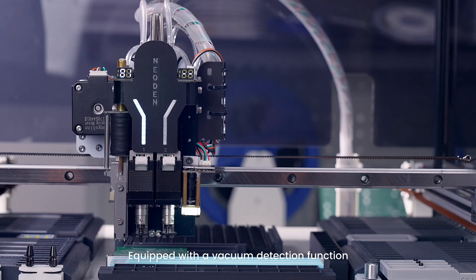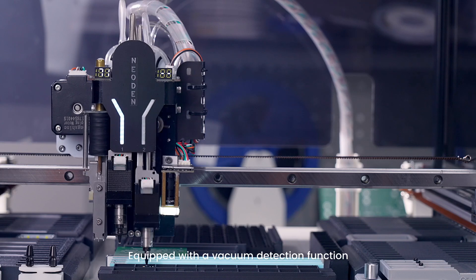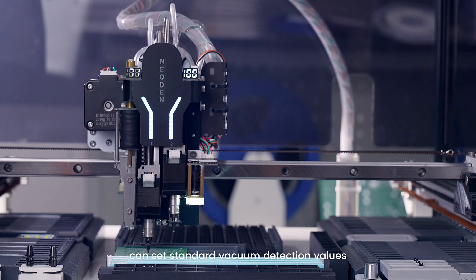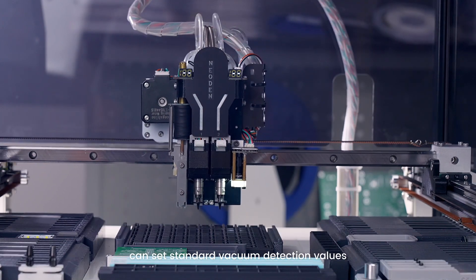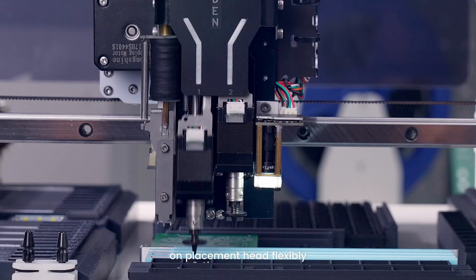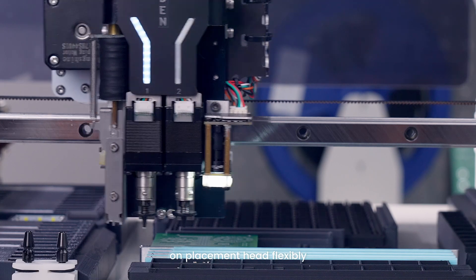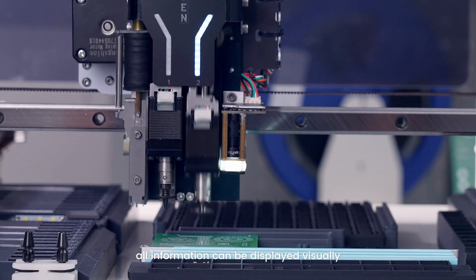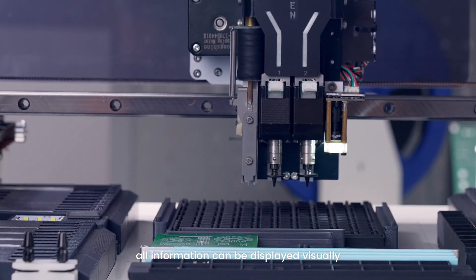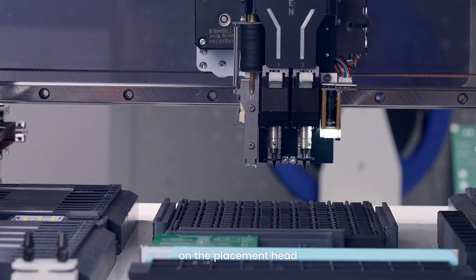Equipped with a vacuum detection function, can set standard vacuum detection values on placement head flexibly. All information can be displayed visually on the placement head.